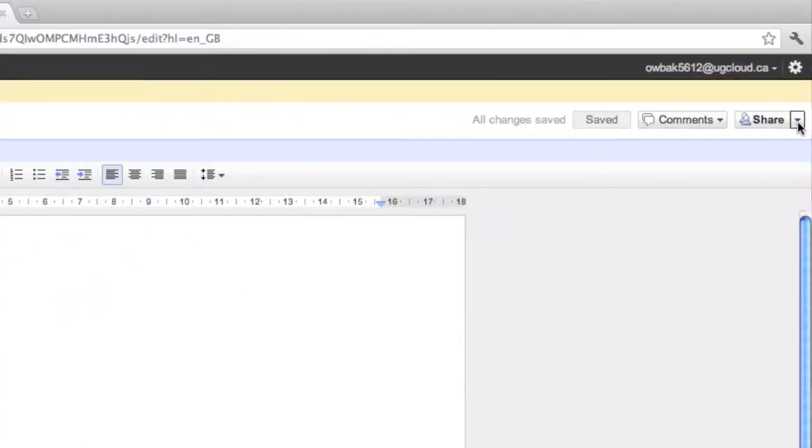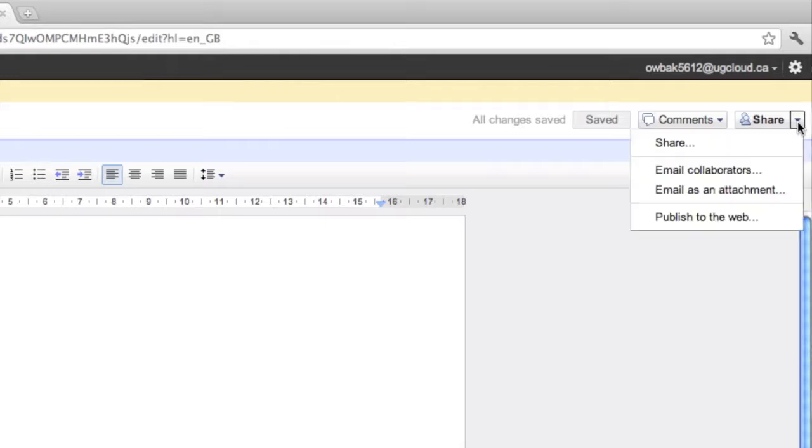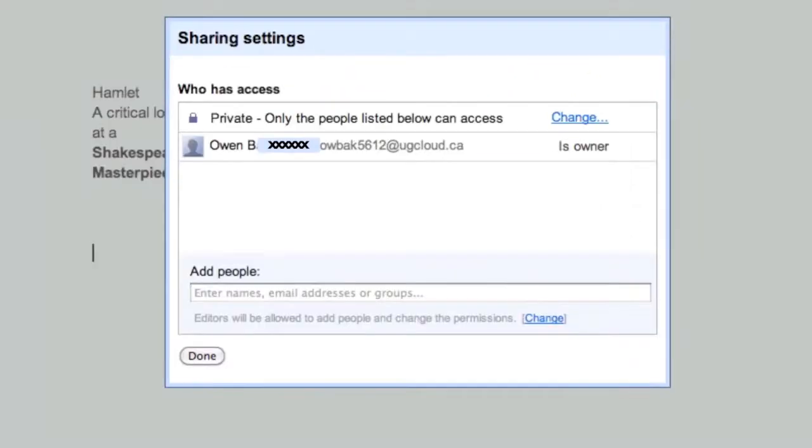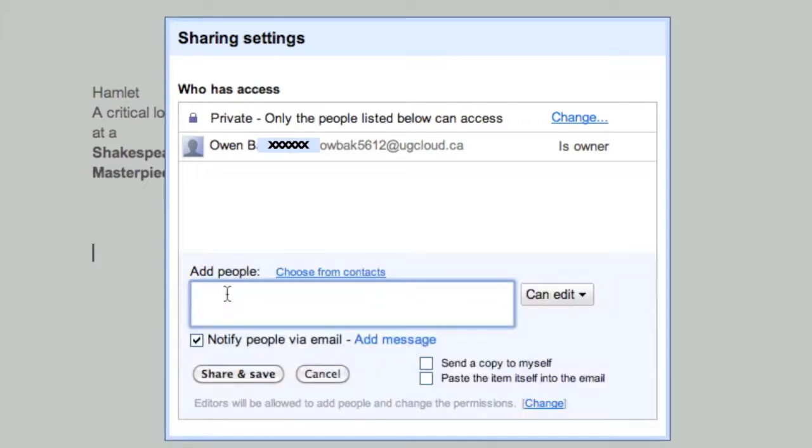And this is the beauty of Google Docs, right up here. I can share my documents with other people. So I'm going to click on Share. And look what comes up. Who has access? Well, this is private. Only the people below can access. I can access it for now. And I can add people.